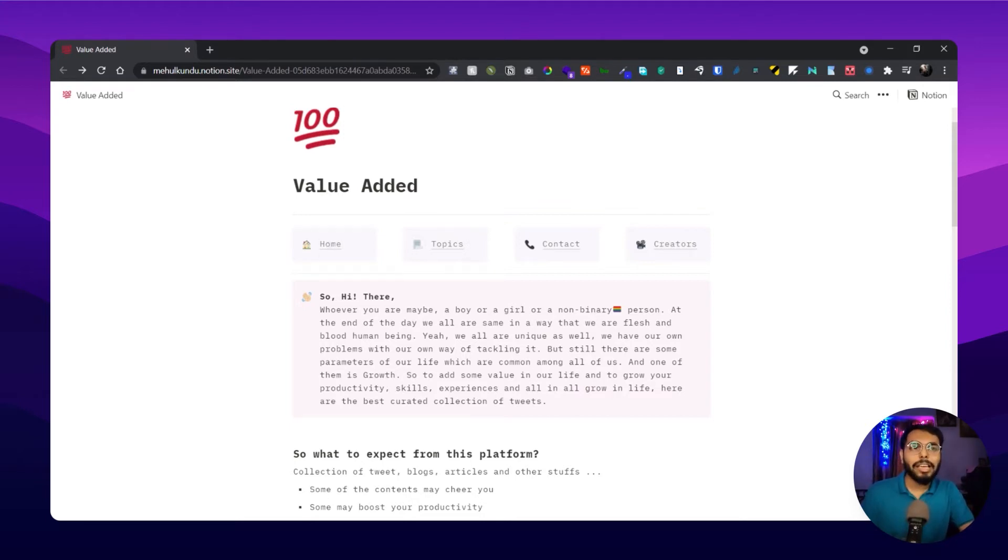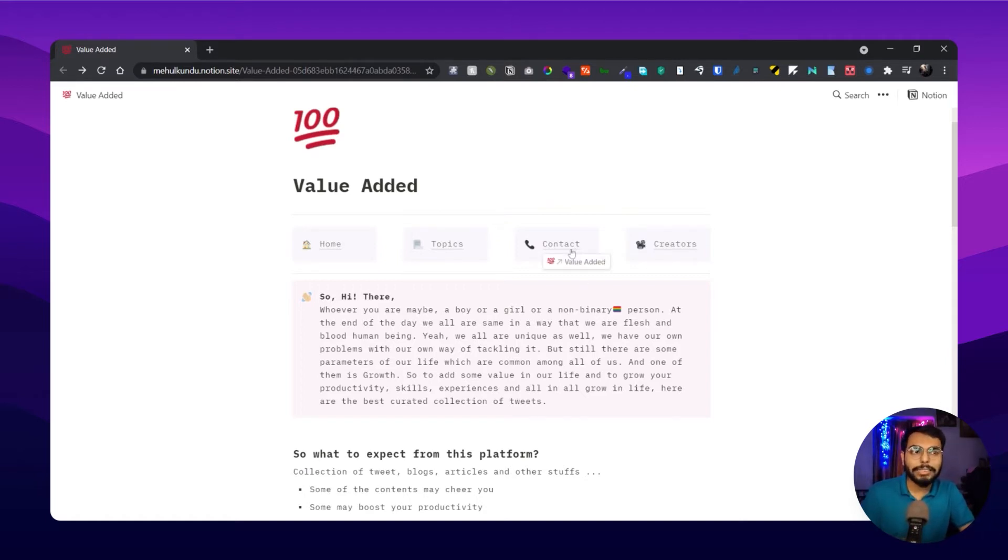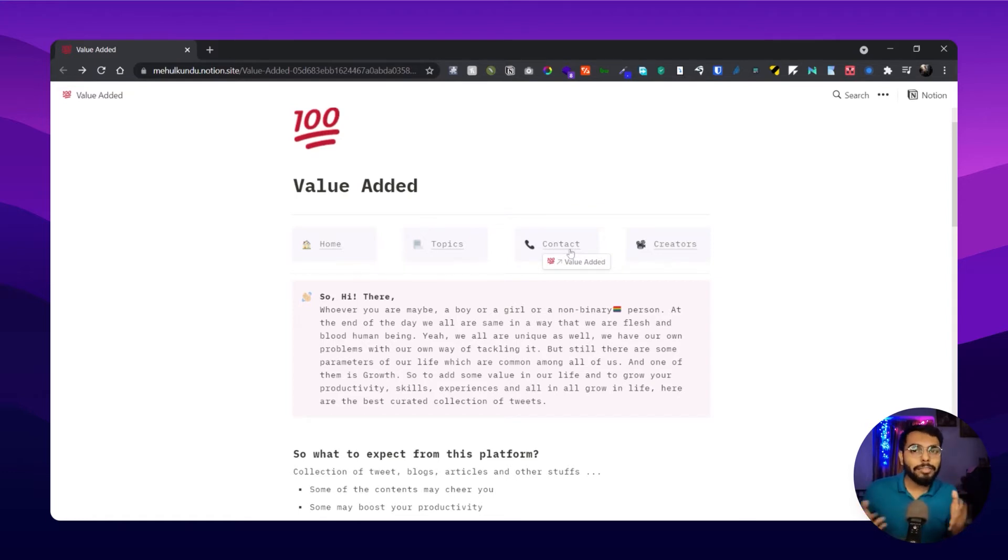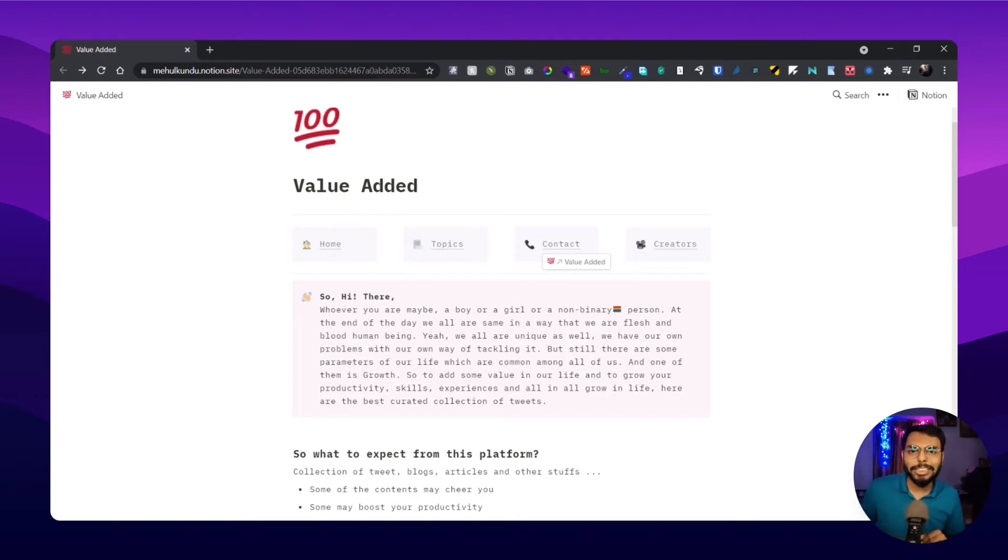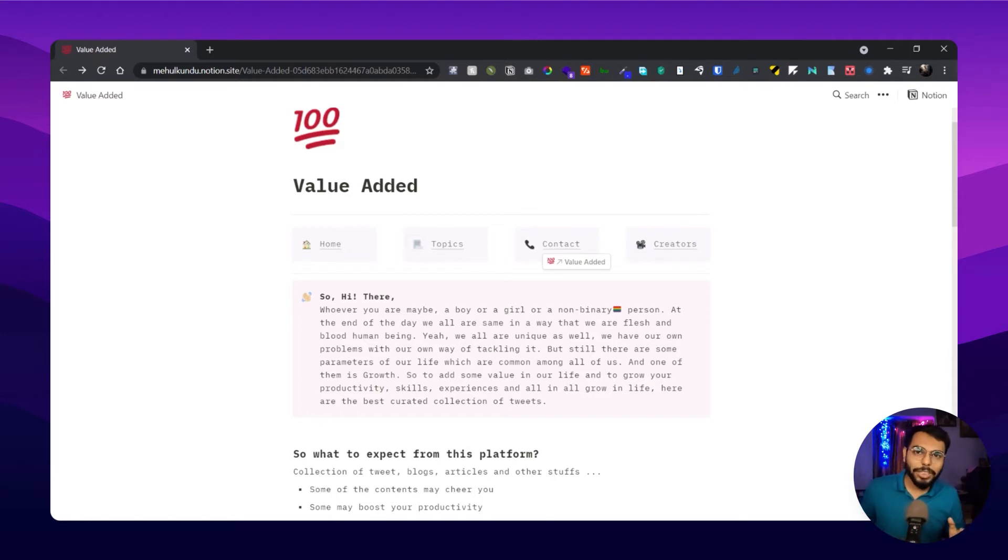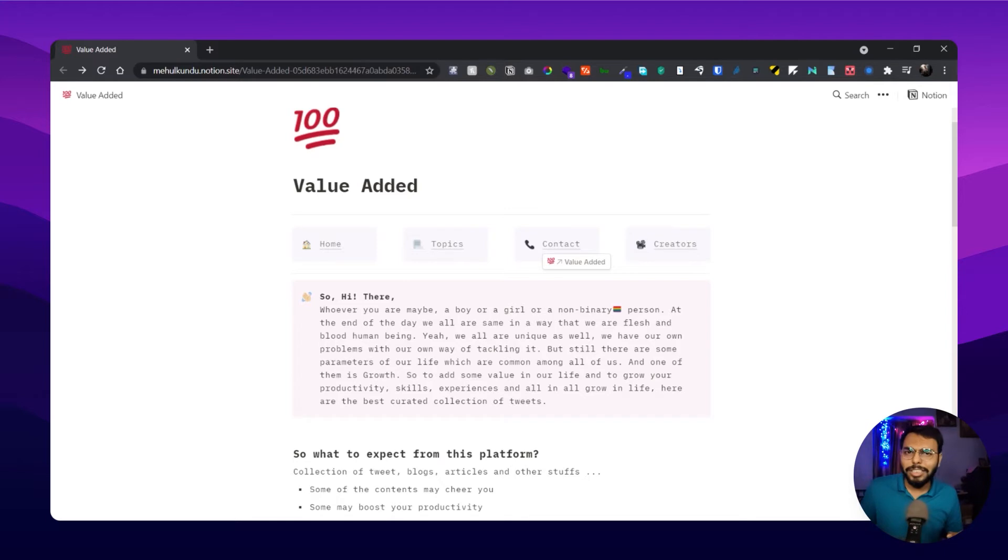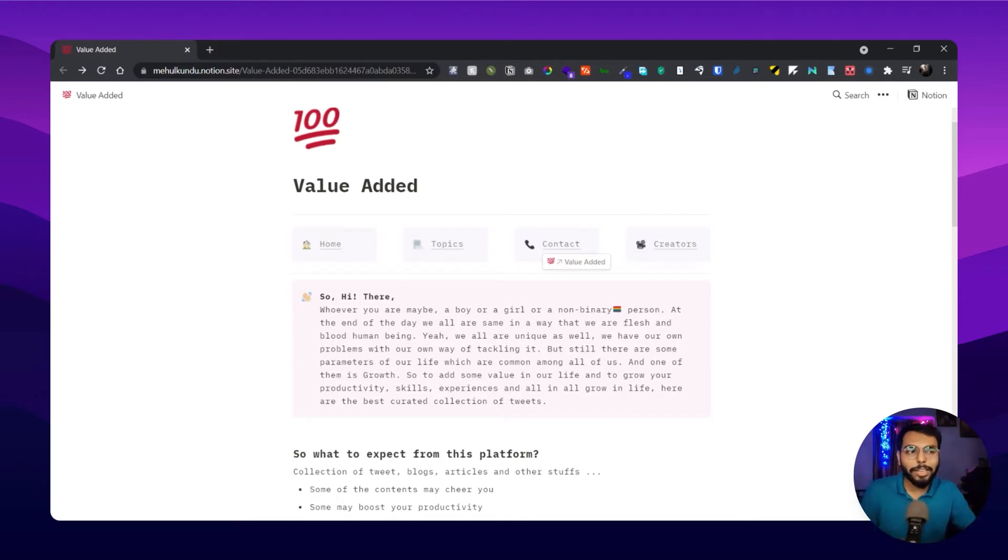We'll come to the topics portion later. There's a contact section, so if you have any suggestions, if you want something to be added to the list, or some person to be added, you can contact me and give me suggestions on any of my social media. The contact portion is for that only.